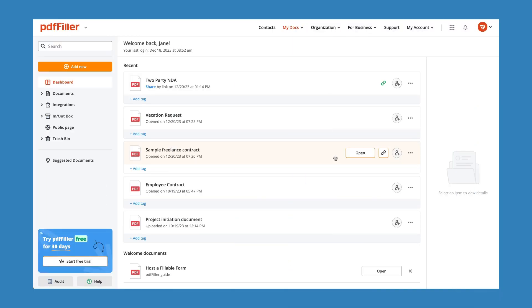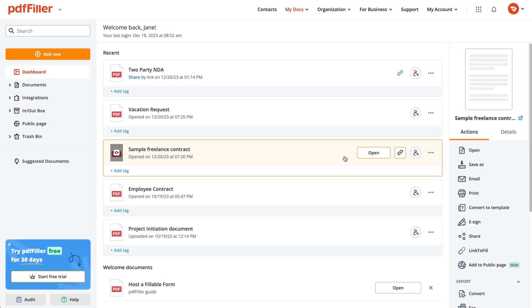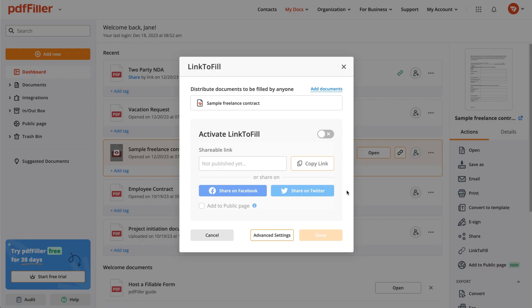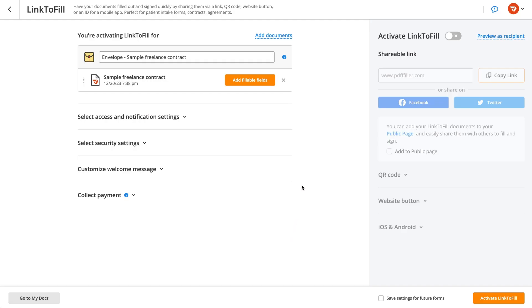PDF Filler allows you to host and share fillable documents online, so that other users can complete their copies in seconds. Start by selecting a document and clicking Link to Fill, then go to Advanced Settings.